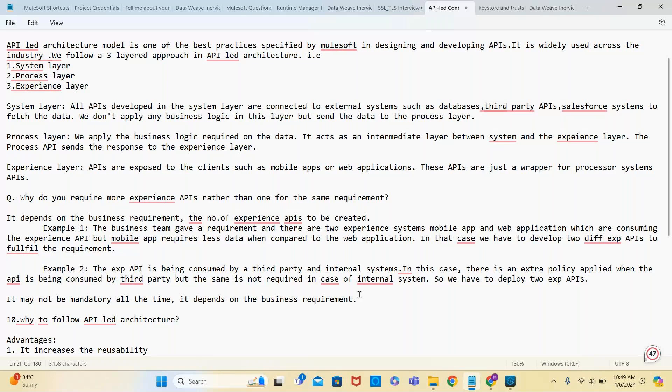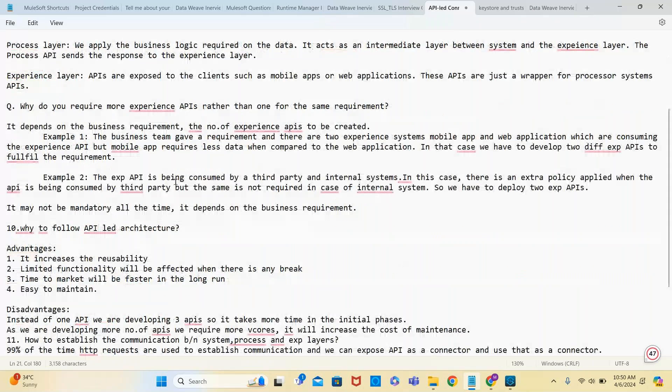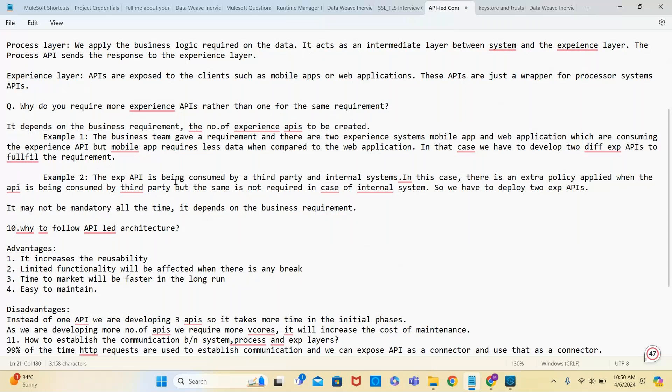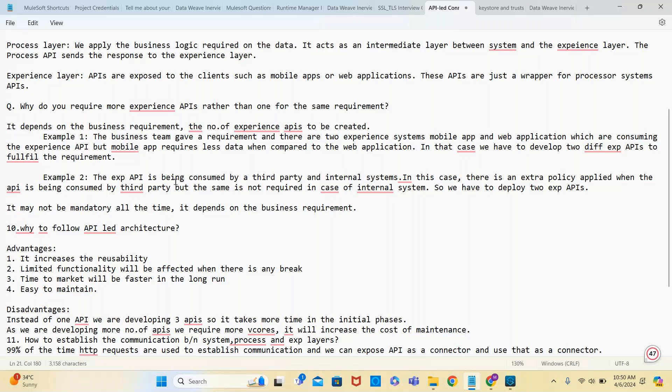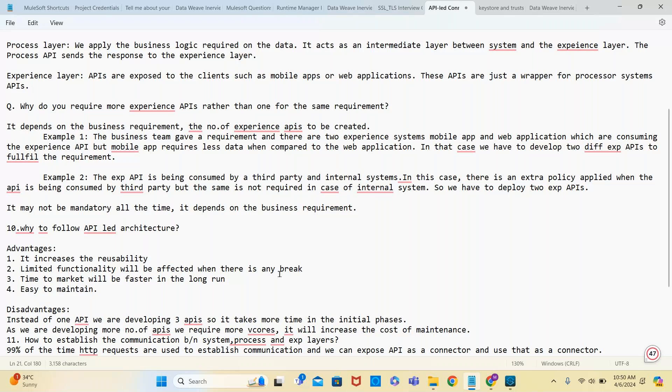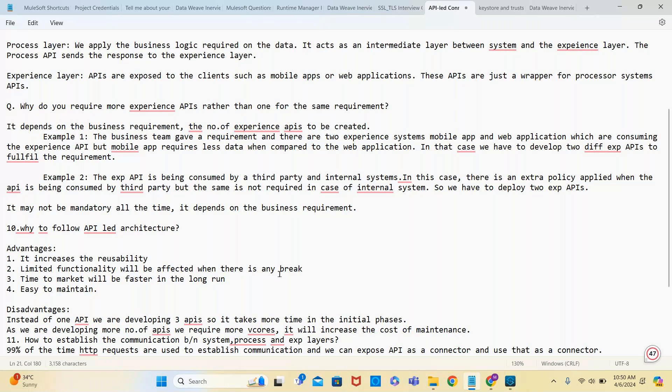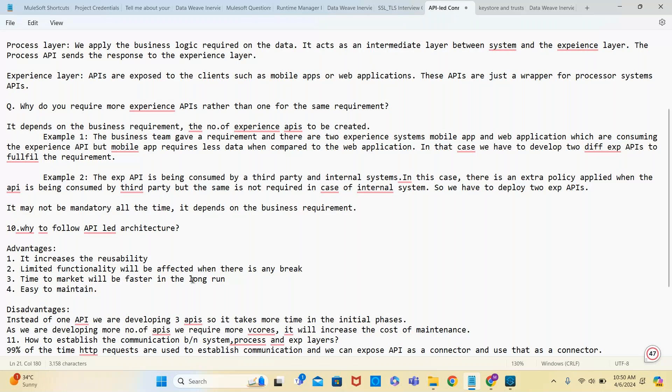Now, why should we follow API-led architecture? One is reusability - the same system API can be reused by multiple departments in the organization. Second, limited functionality will be affected when there is any break. If it is monolithic or you combine everything into one application, the entire service will be broken. That's why limited functionality will be affected when there's a break.